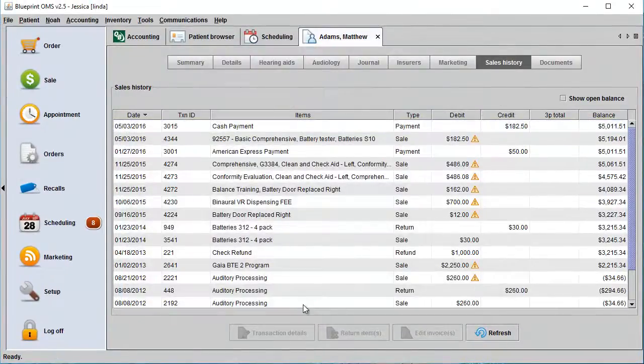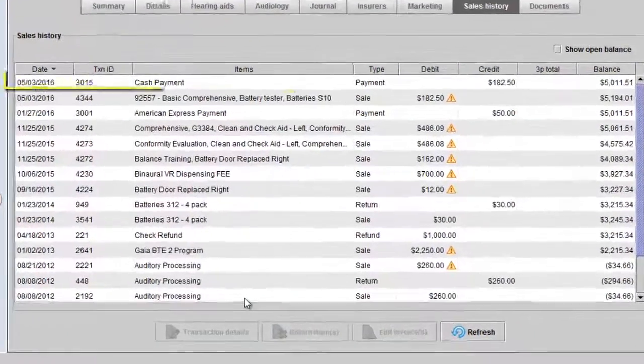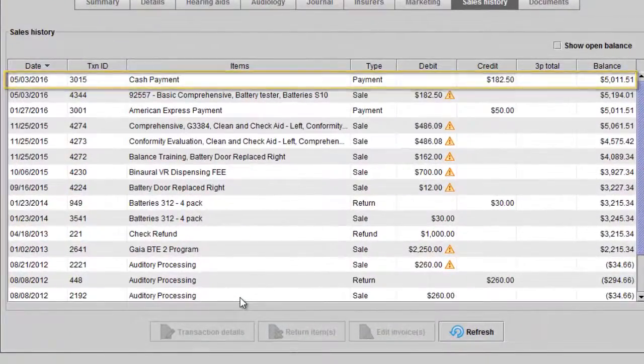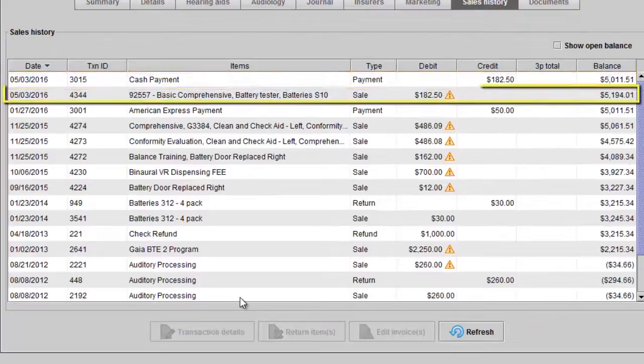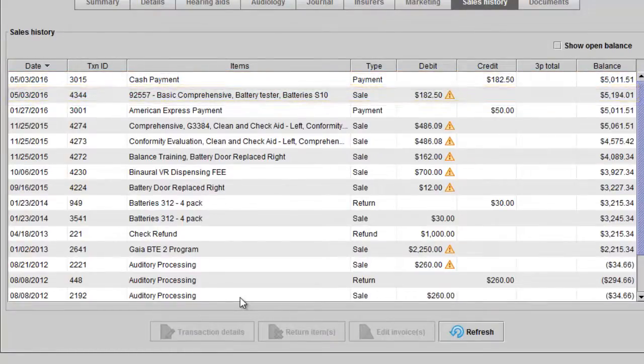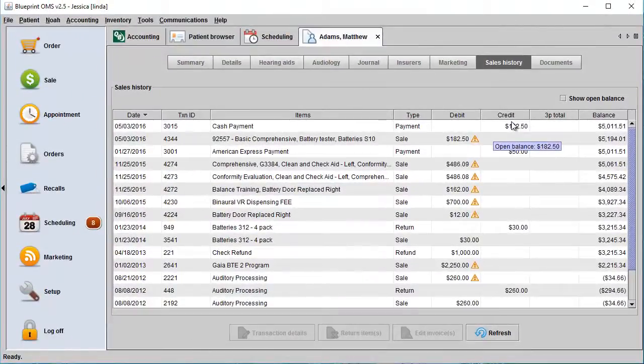You will now see that because this payment was unapplied, the sale now has an open balance triangle. You can now apply this payment to another sale if needed.